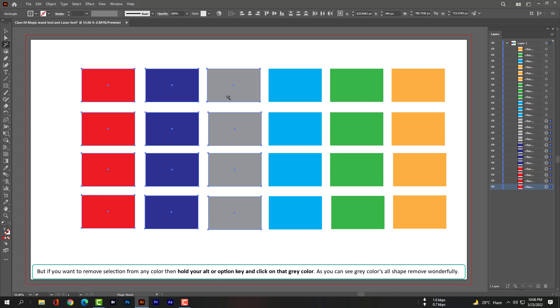But if you want to remove a selection from any color, hold your Alt button or Option button and click on that gray color. As you can see, all gray color shapes are removed wonderfully.